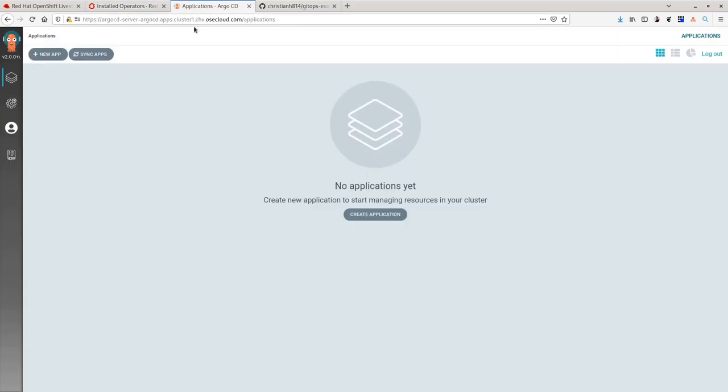There are two main ways to deploy a Helm chart using Argo CD. First is to use the native integration within Argo CD to deploy the Helm chart.